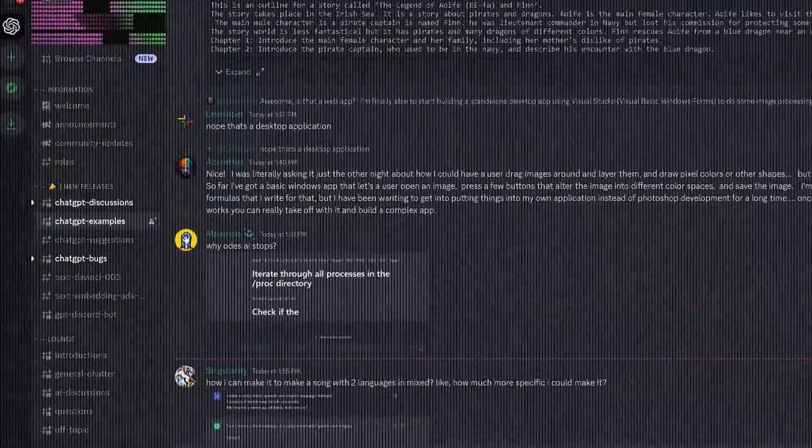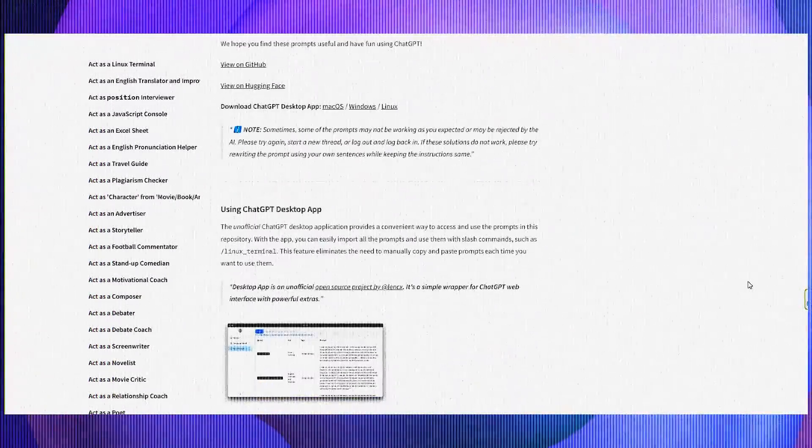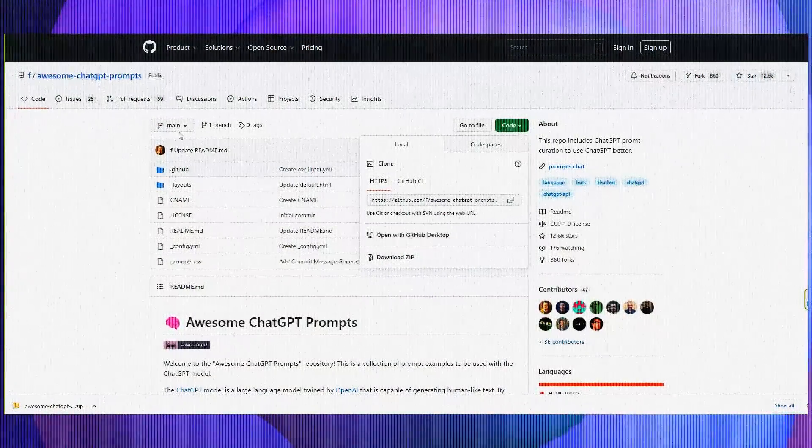There's a ton of valuable information in these communities and discords, but I'll let you go into the weeds from there. The point of this video isn't to show you all the cool things ChatGPT can do — it's to show you how to use ChatGPT better than anyone else. Downloading the desktop version allows you to use a prompt shortcut list to save you a ton of time. These prompts ask questions in a specific way to get the highest quality responses. The number one skill you need to acquire is learning how to ask the right questions.